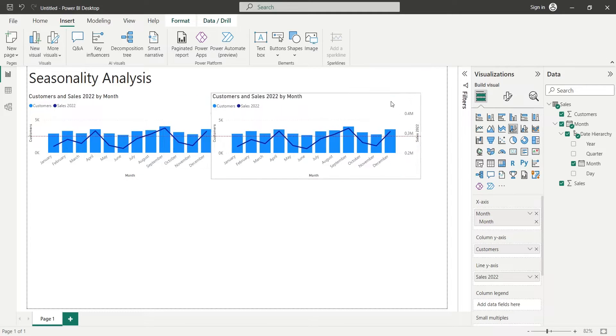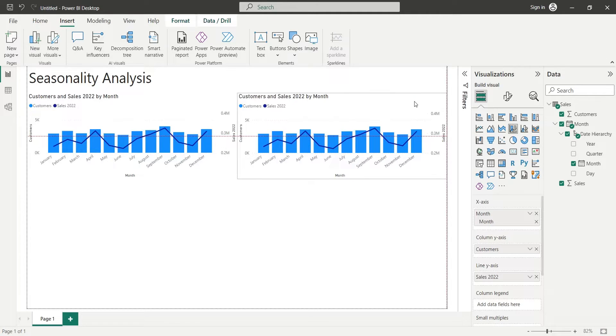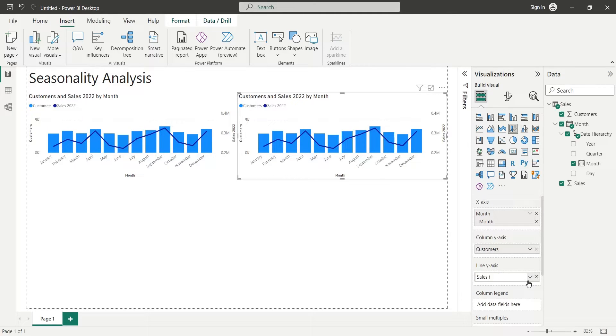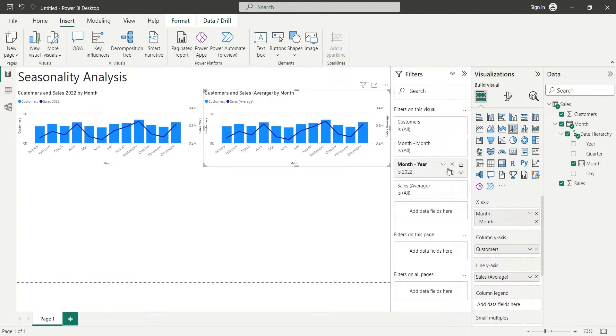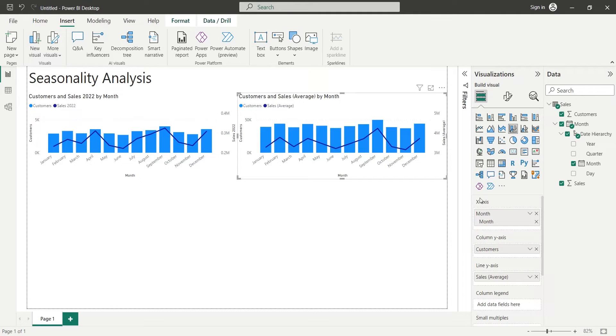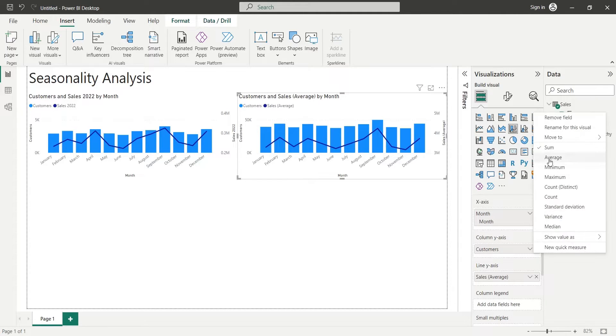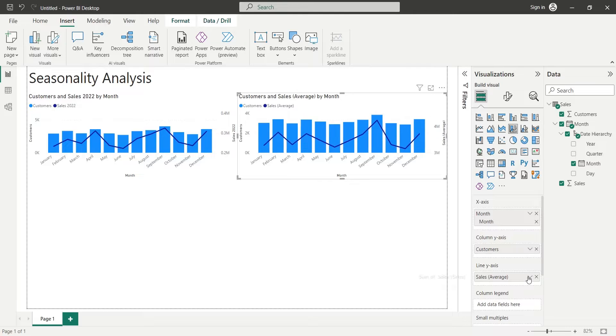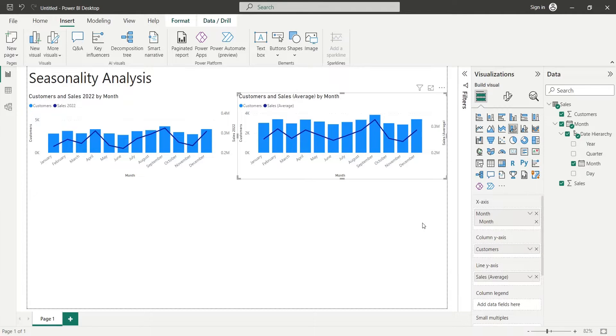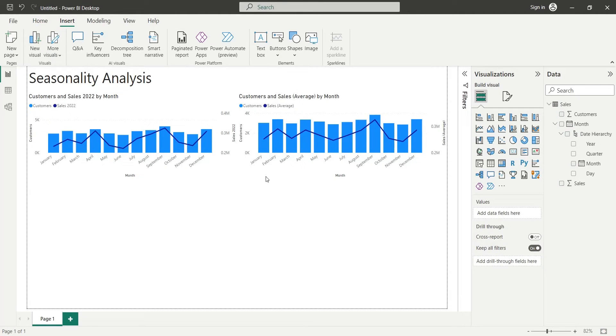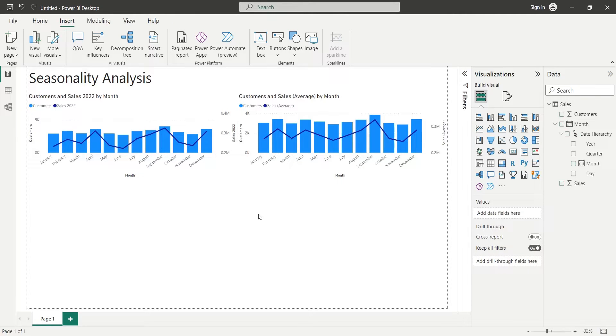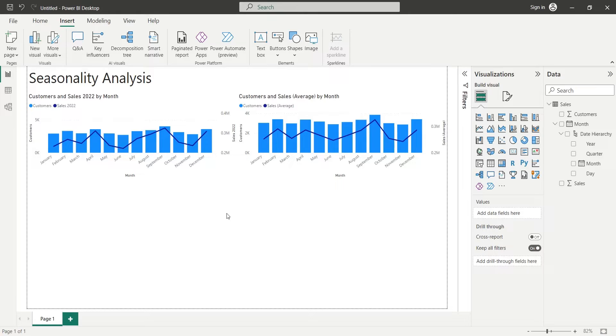We will then create a copy of the existing chart and remove the 2022 filter from the chart. This will again show the total sales, but we can change the customers and sales field to average to show the month-wise average sales. A comparison of both charts already suggests a strong correlation between average monthly sales and monthly sales during 2022, which is an evidence of strong seasonality.